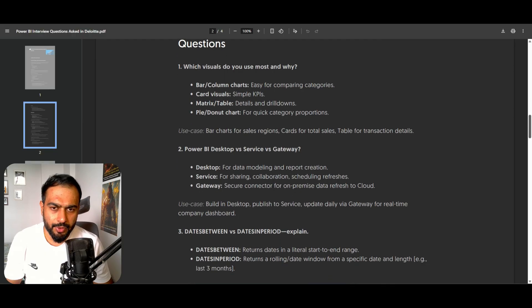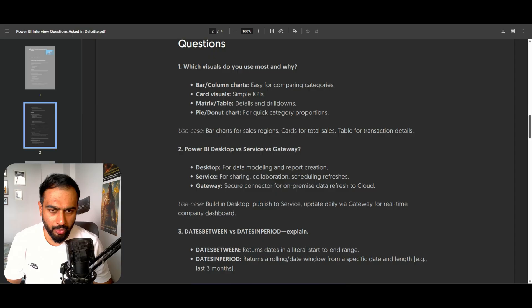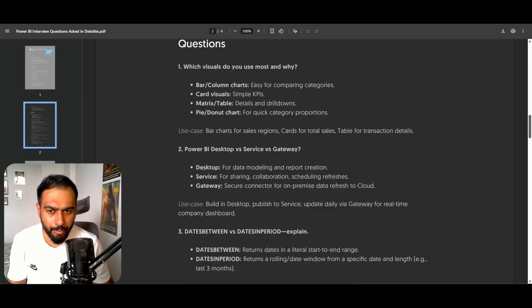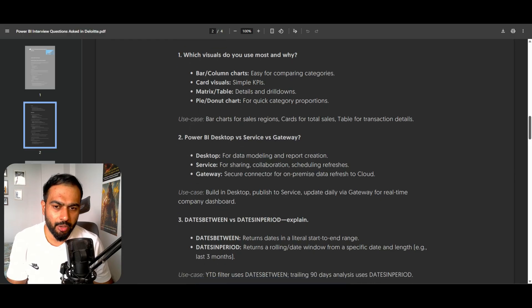The next question is: Which visuals do you use most in your project and why? Bar and column charts are easy for comparing categories. Card visuals for simple KPIs. Matrix and tables for drill-downs and detail views. Pie and donut for quick category proportion — basically when you need to see how much out of a whole, for example how many are male versus female. Use cases: bar charts for sales regions, cards for total sales, and tables for transaction details.